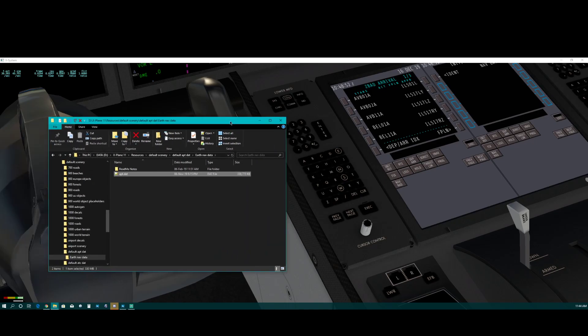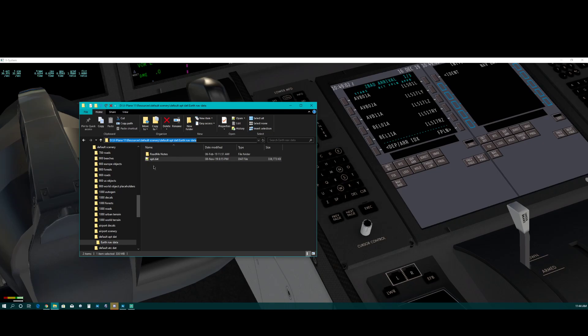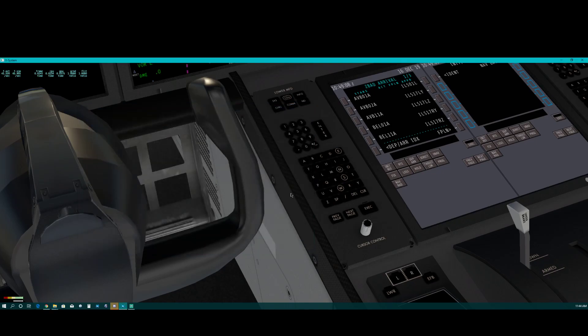So this is the address for you to put the apt-dat file. That's it, enjoy your flights.